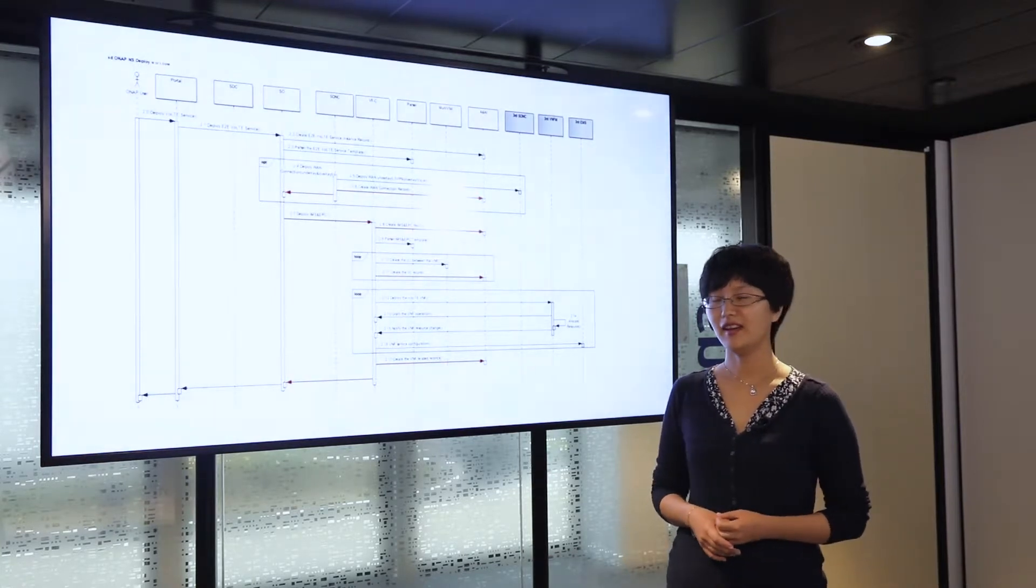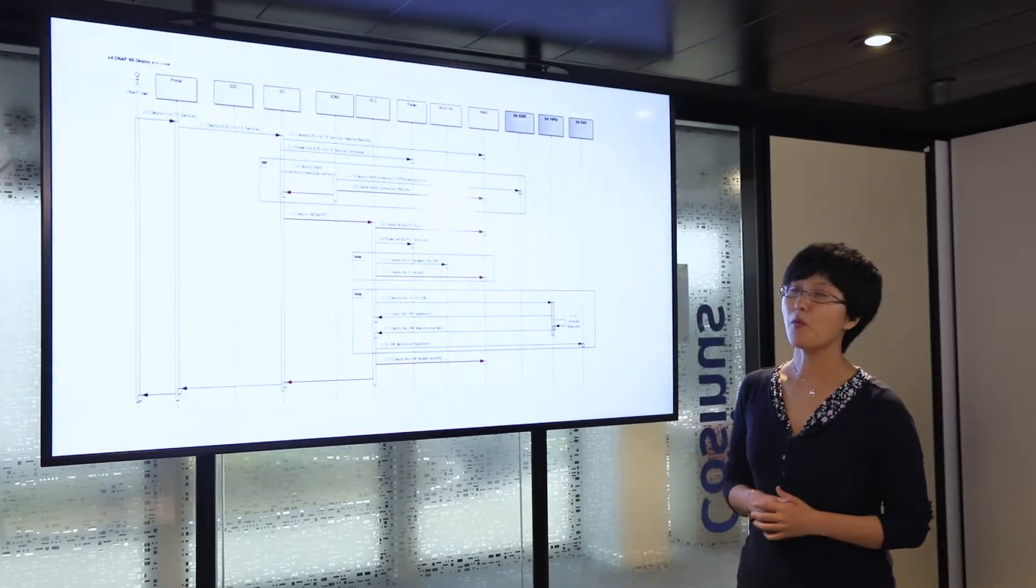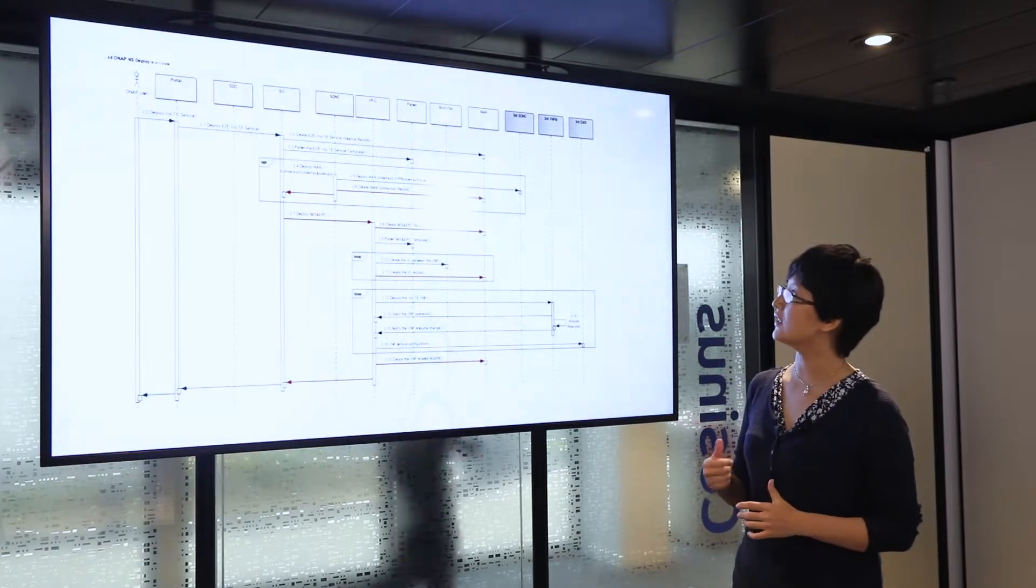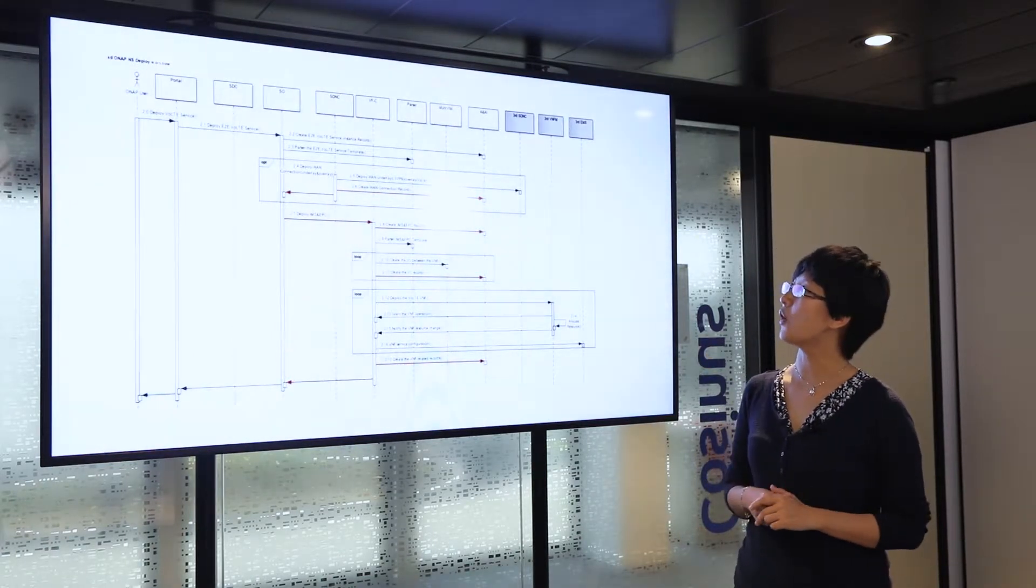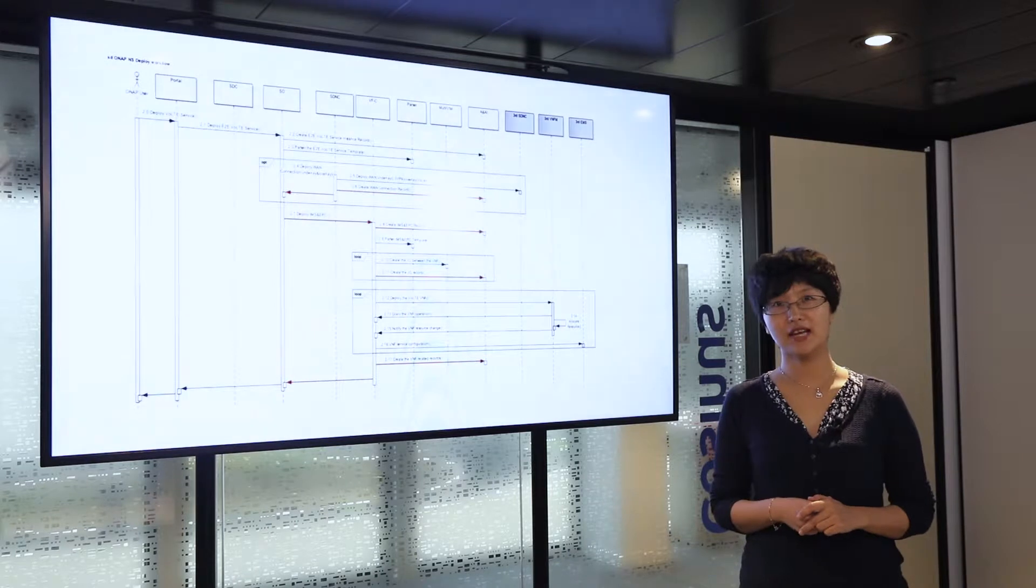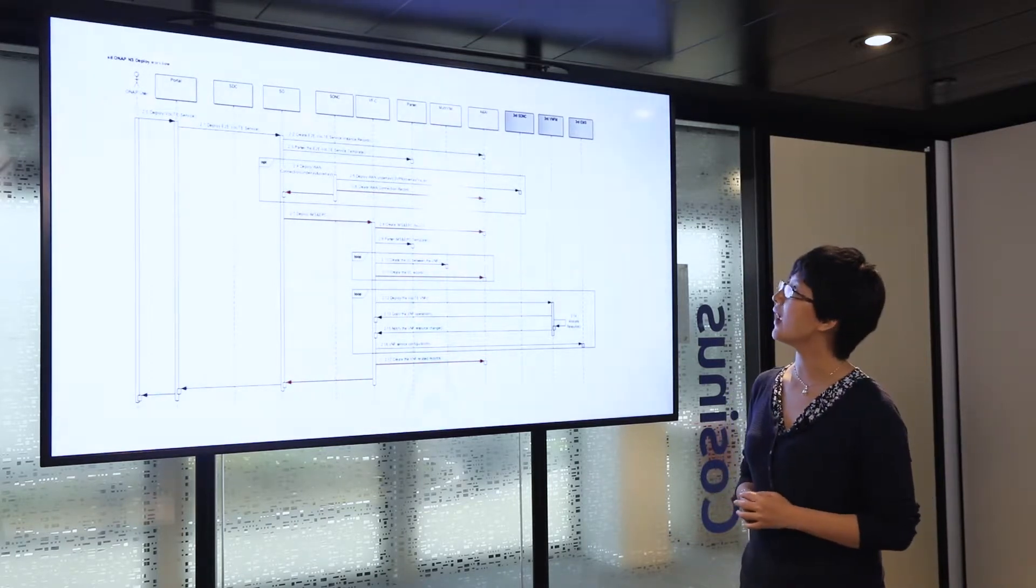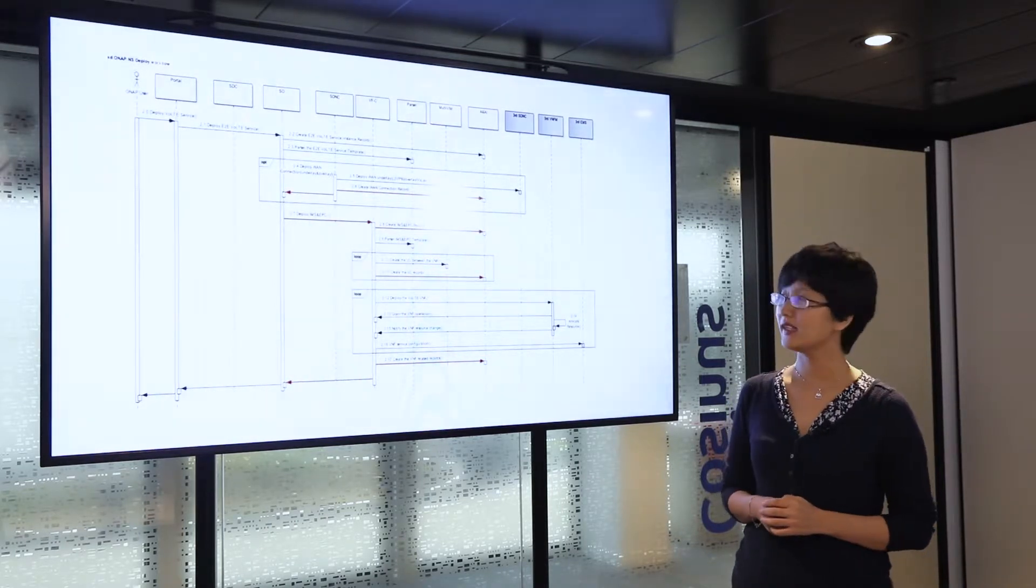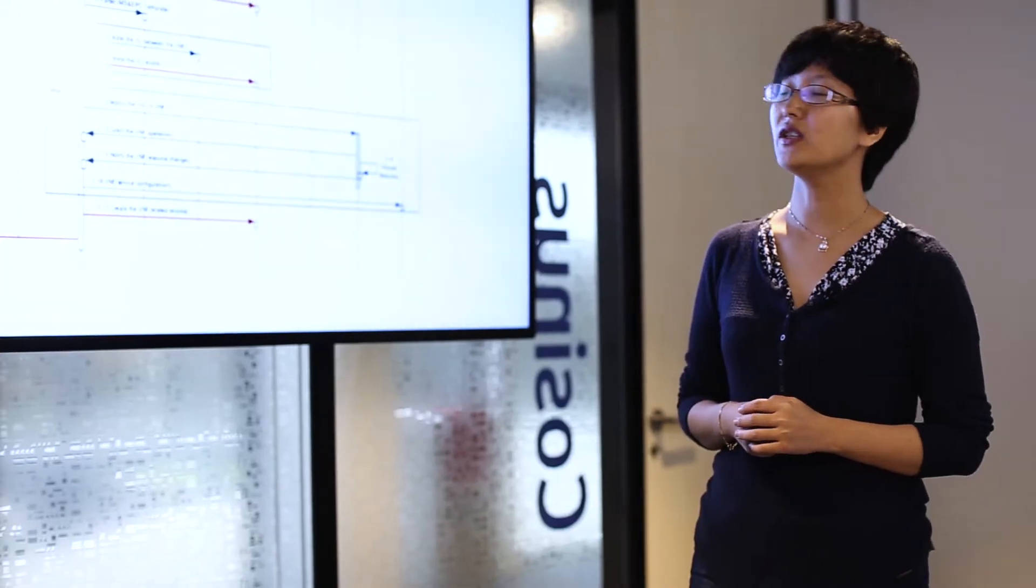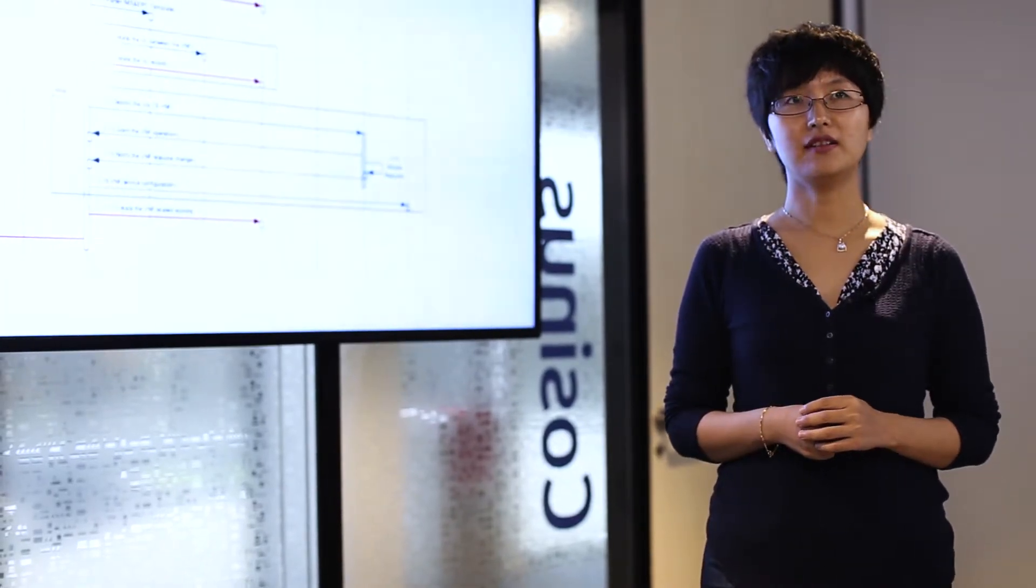Then it asks the parser to get the information embedded in the end-to-end VOTE service template. When the envelope is opened, the service orchestrator finds there are actually two types of components inside it.